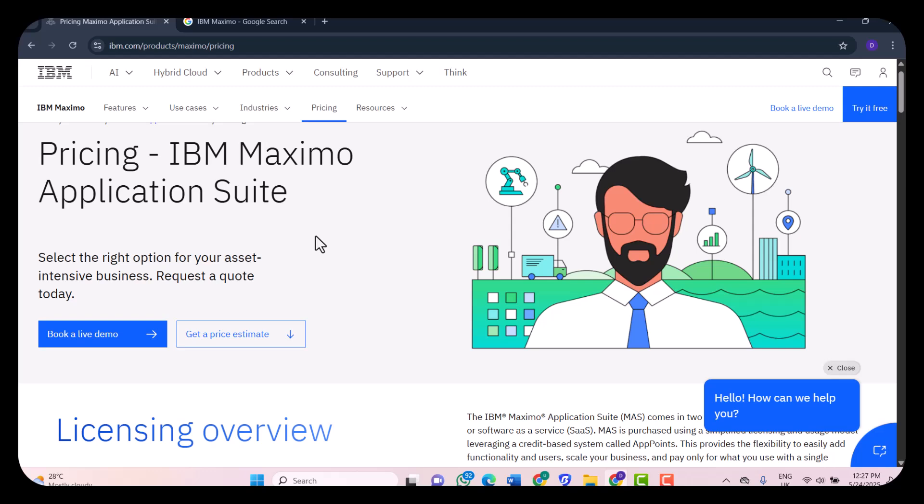On a final note, should you use IBM Maximo? If you're running a large organization with complex asset needs, Maximo's features, scalability, and intelligence are hard to beat. But you need to be ready to invest in training, implementation, and long-term management. It's not for small businesses or solo operators, but for enterprise operations, Maximo can absolutely transform how you manage and maintain your physical infrastructure.